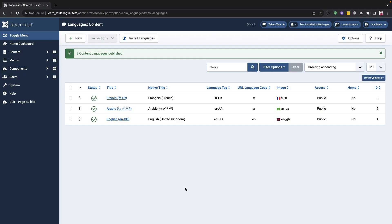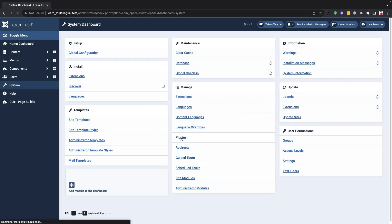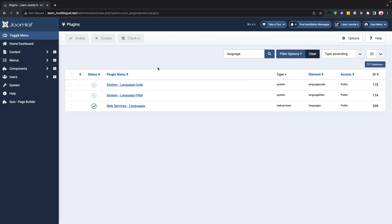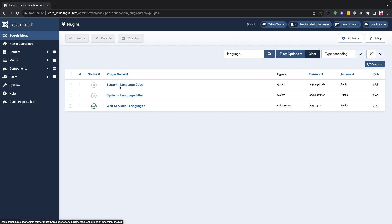To enable filter plugins in your language, you need to go to the plugin manager and search for language. There will be two disabled plugins, one of which is language filters. You must enable this plugin.